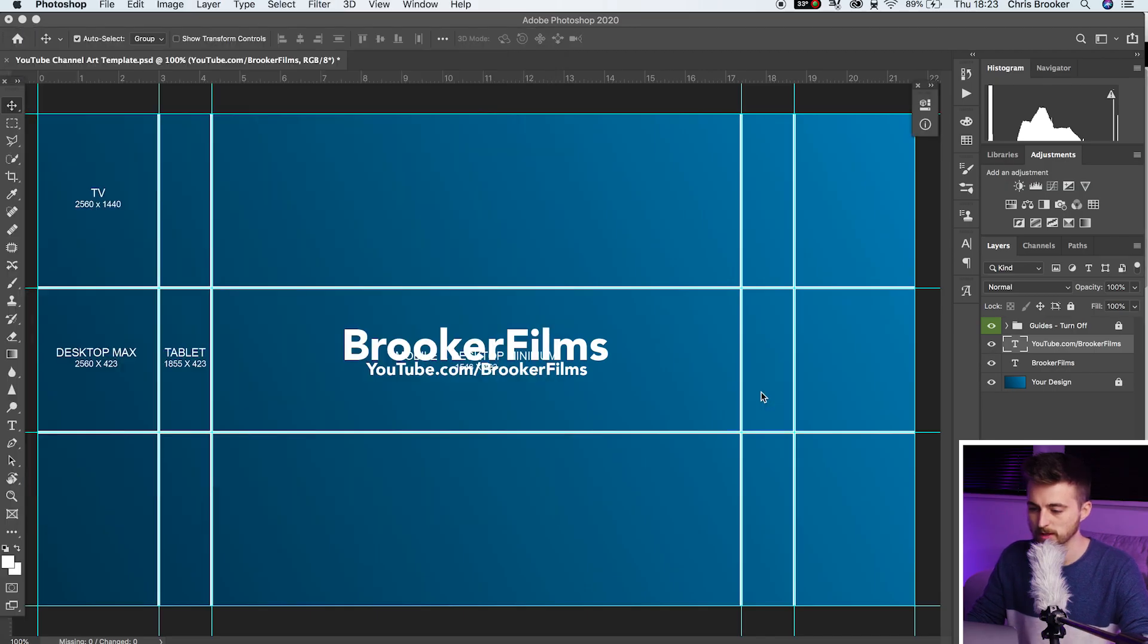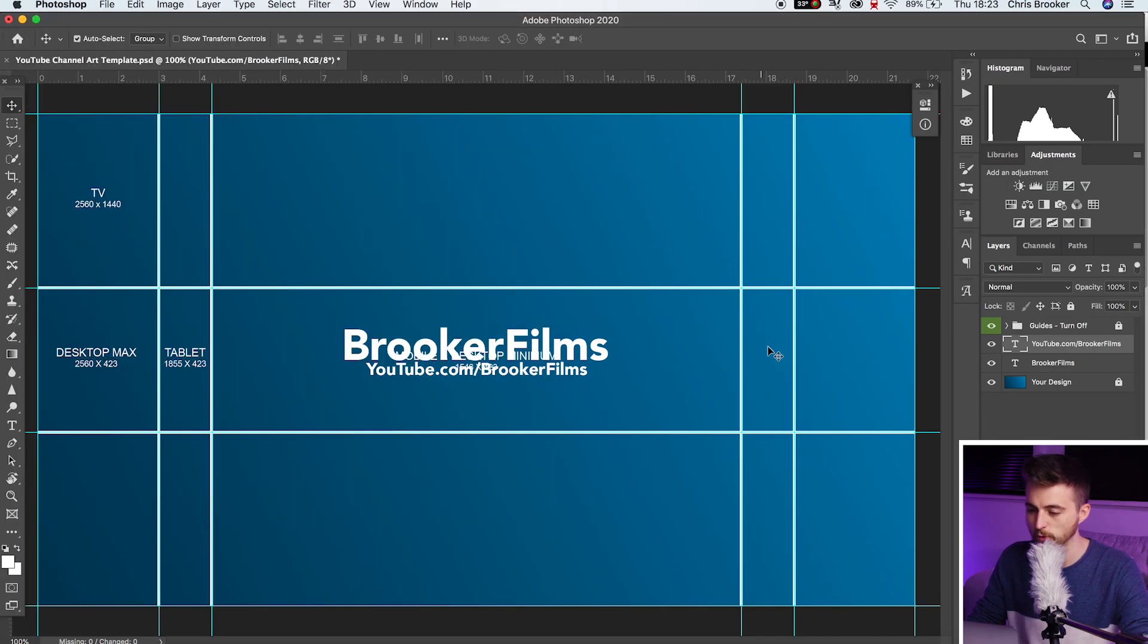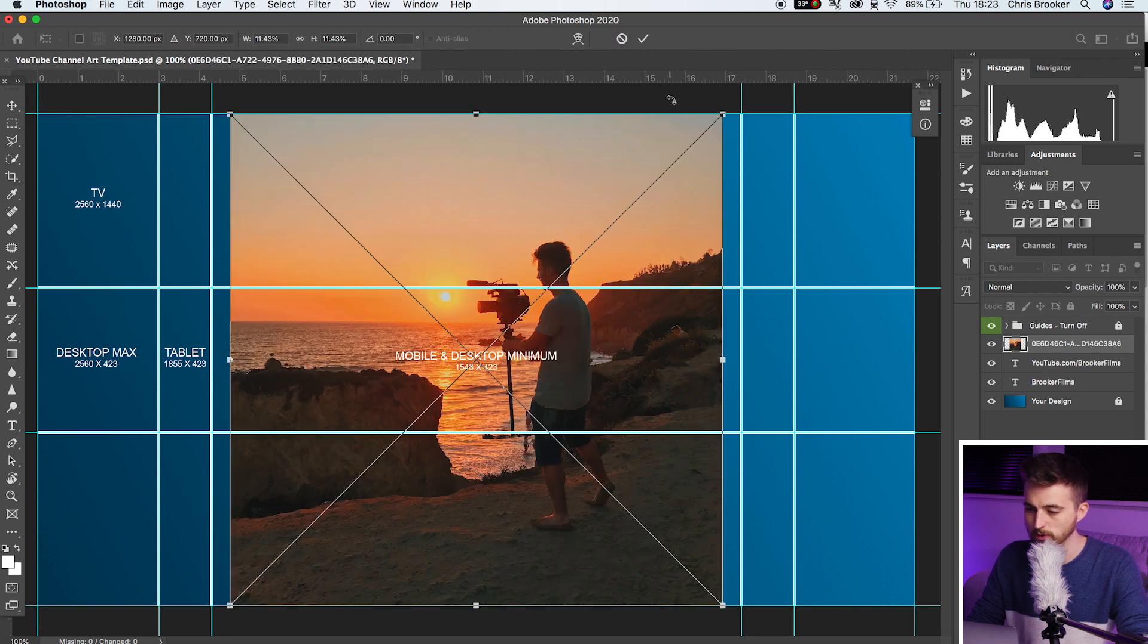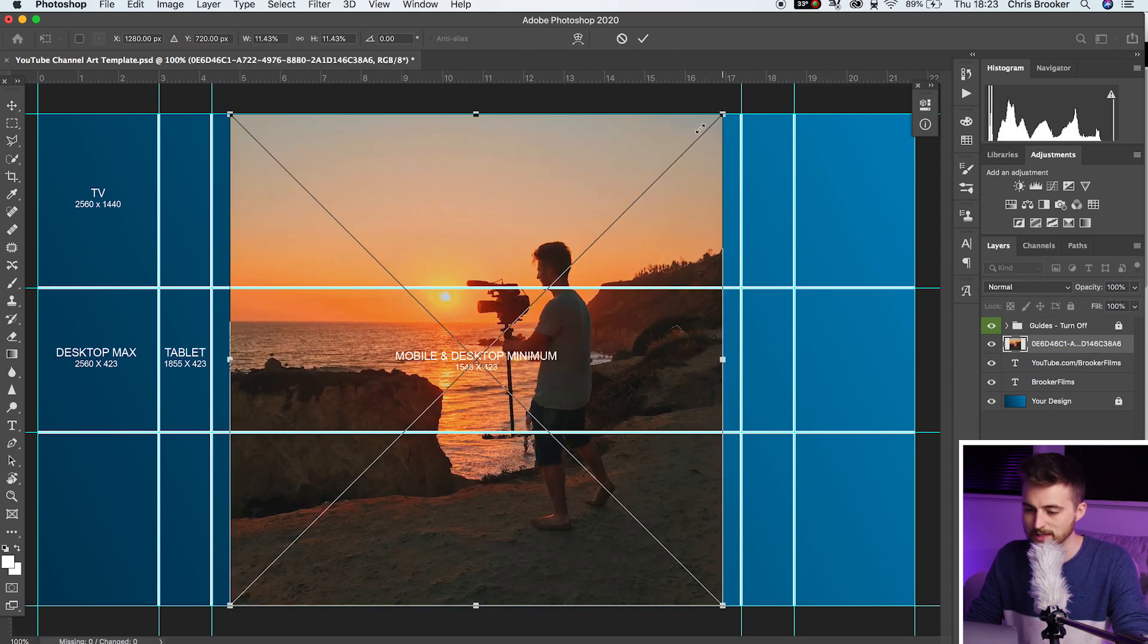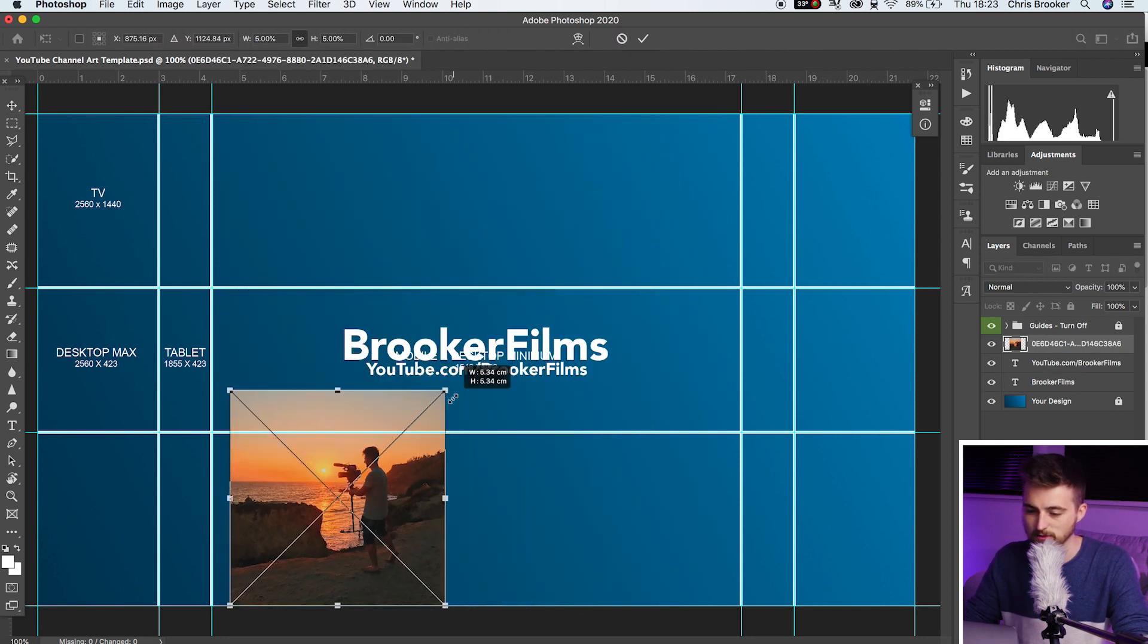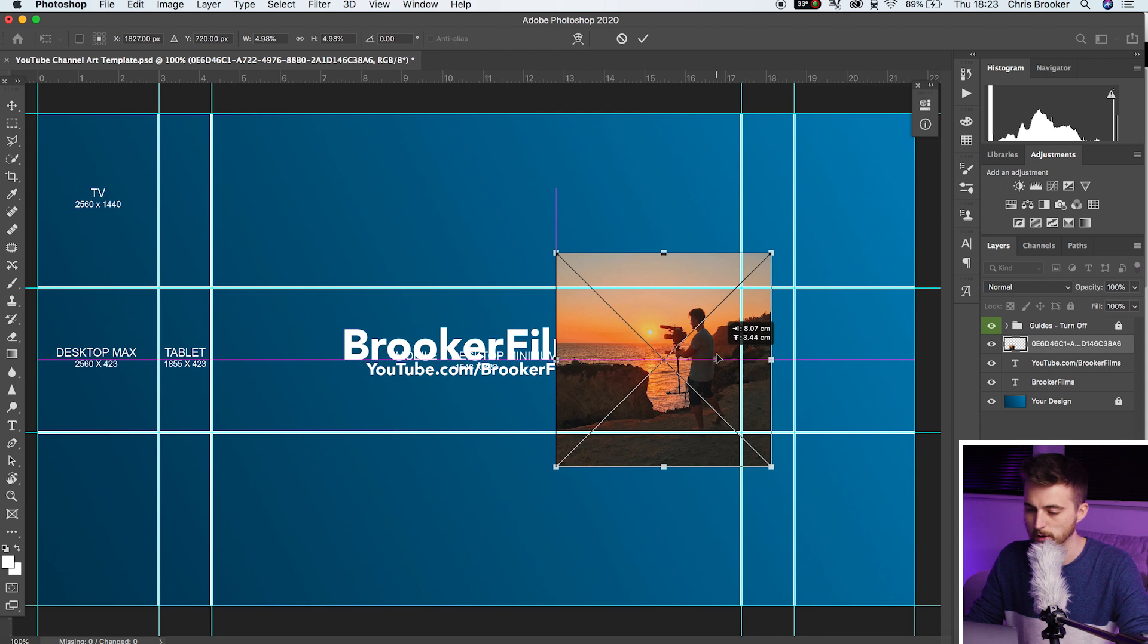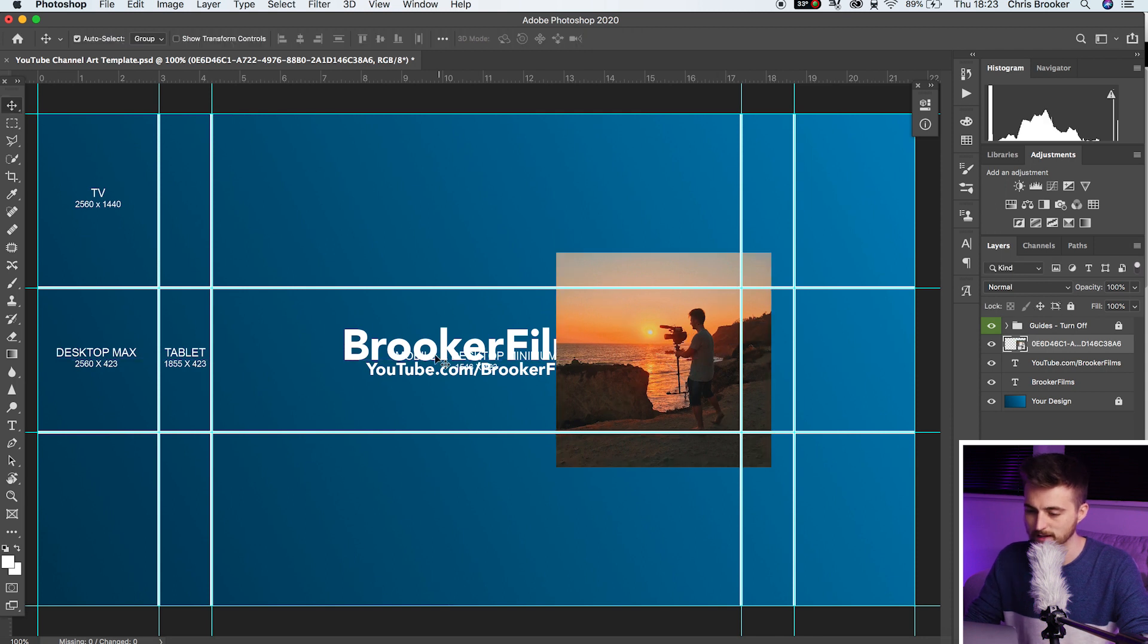Now from here, you can go ahead and you can add some images. So I'm just going to drop this image of me holding the camera onto the header. We'll decrease the size of this and just pop this over here.